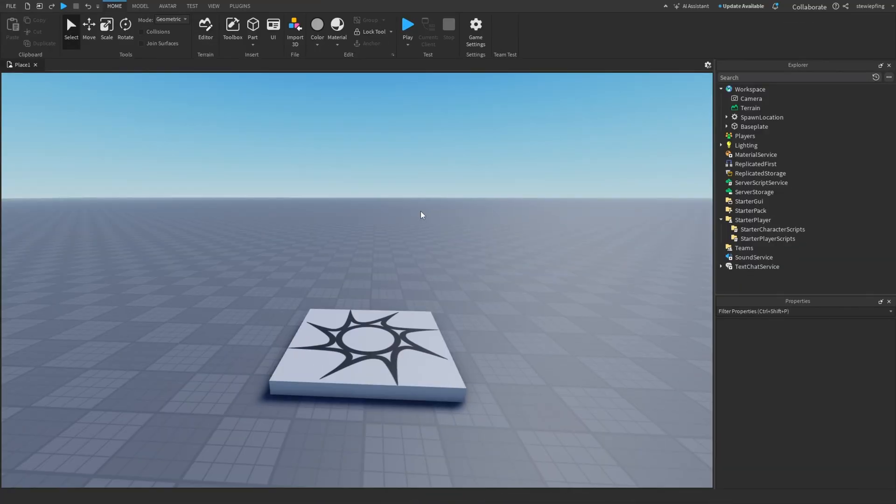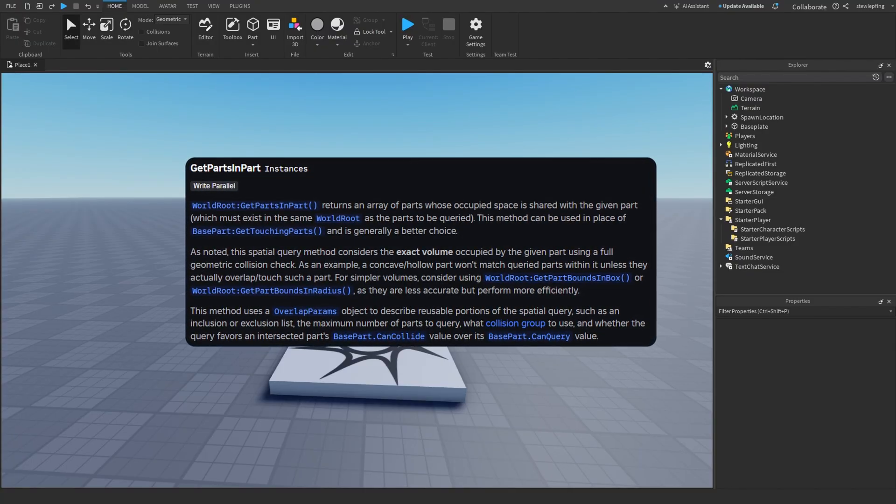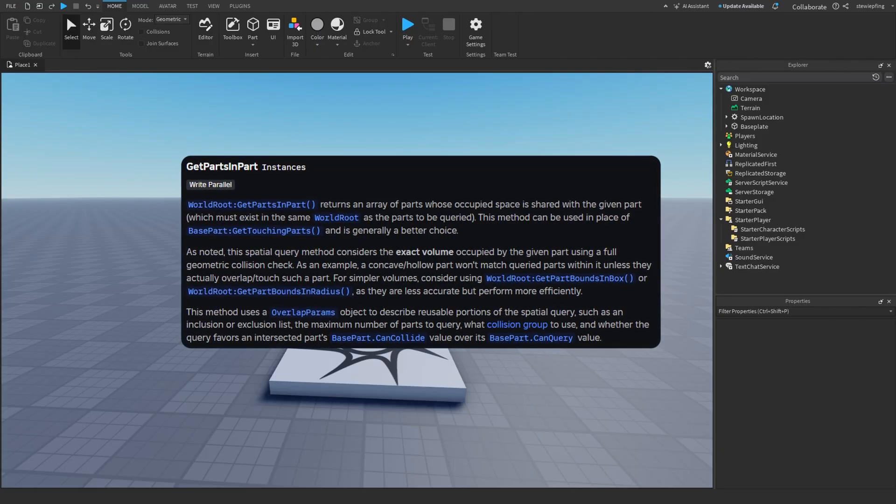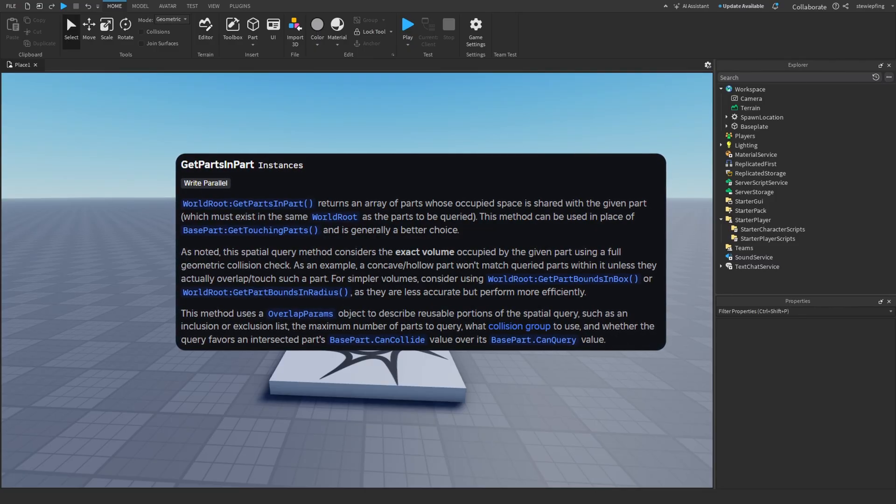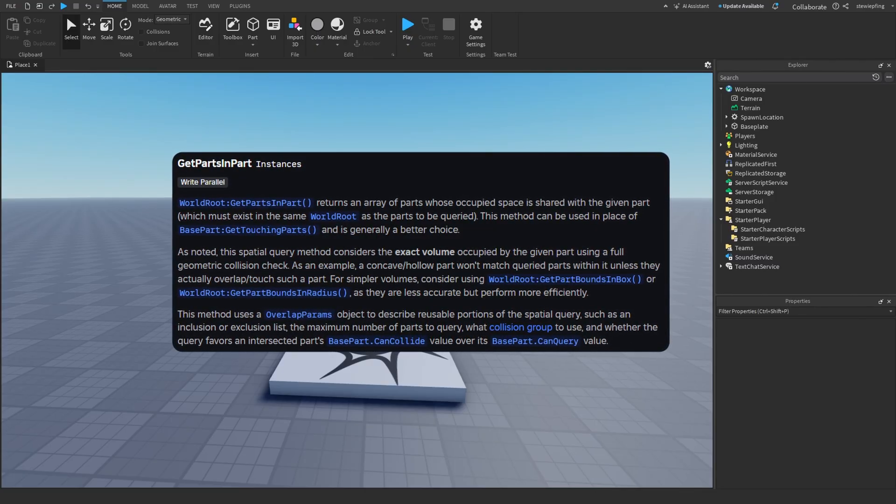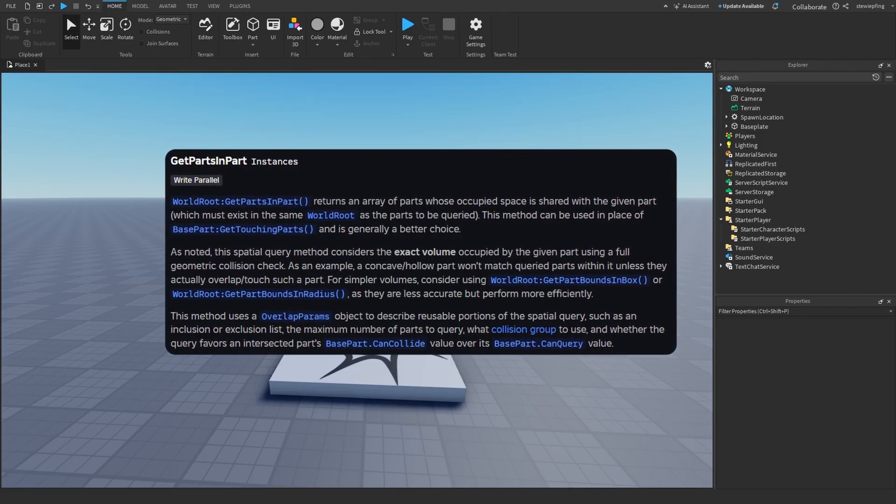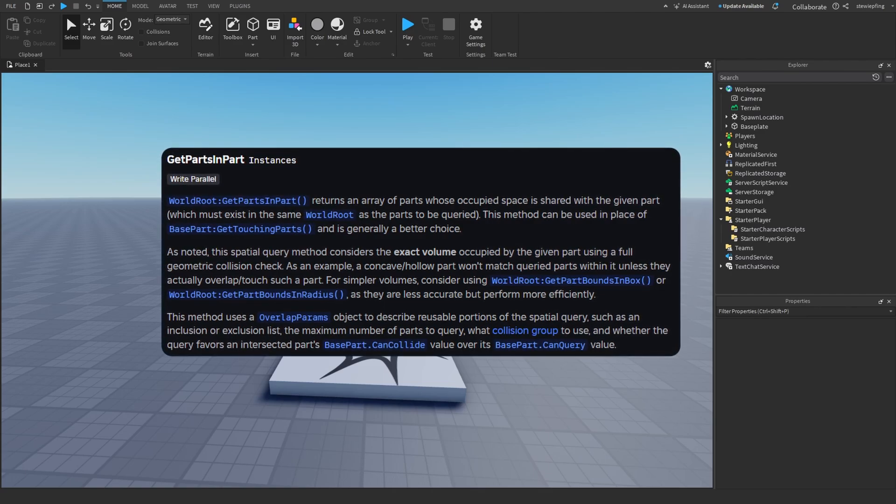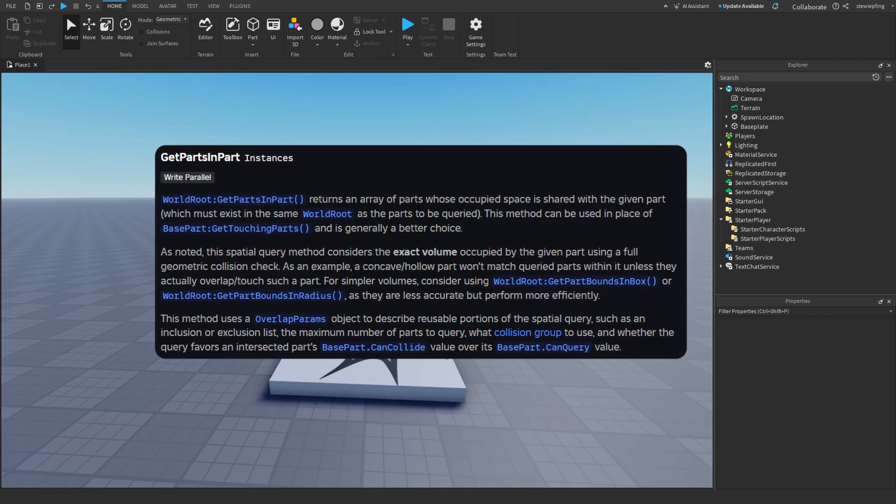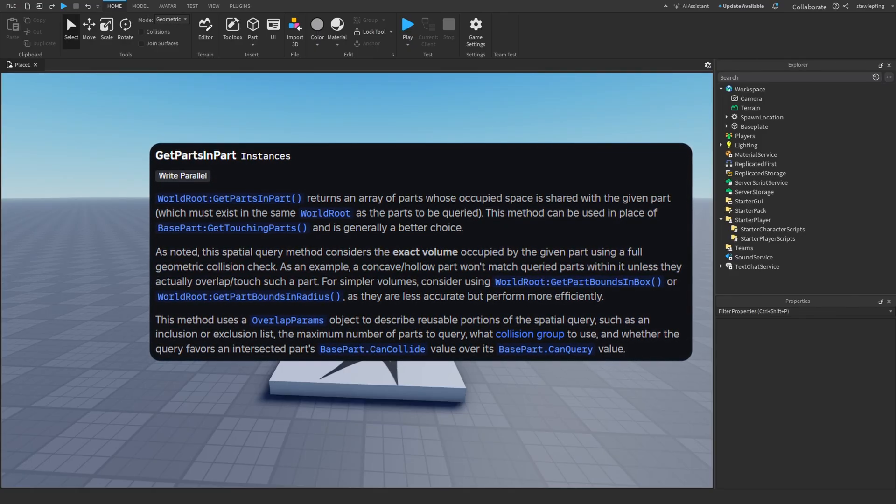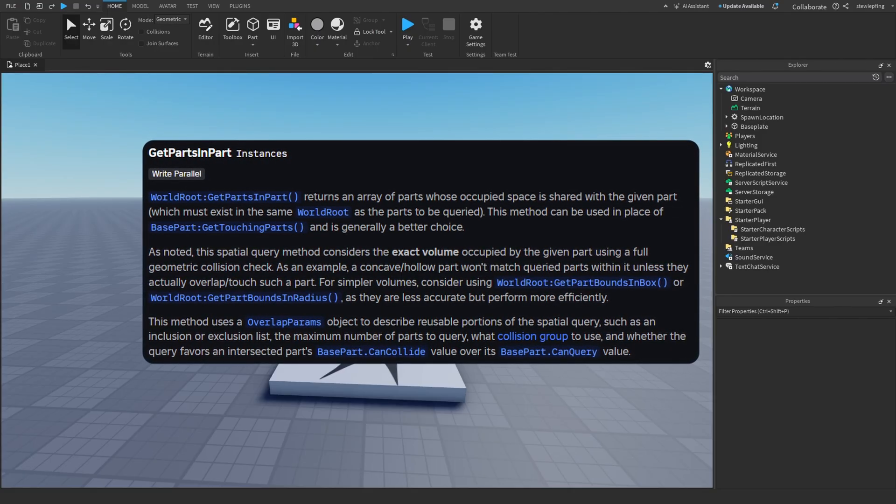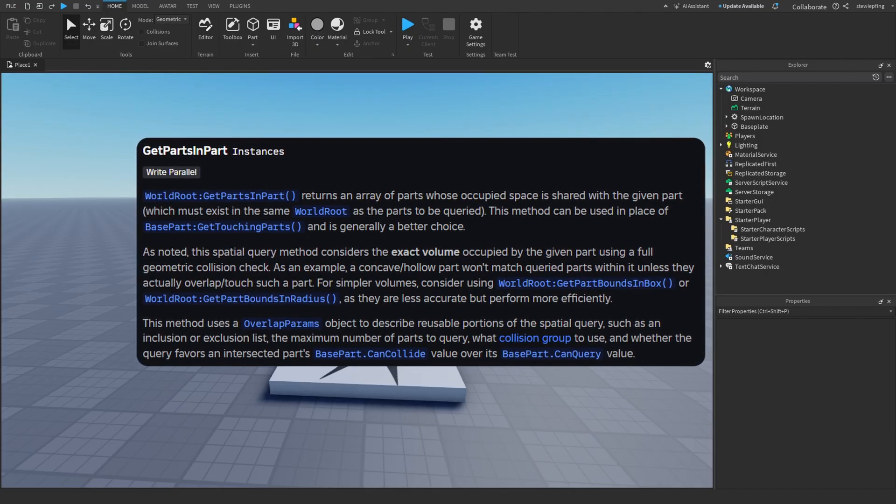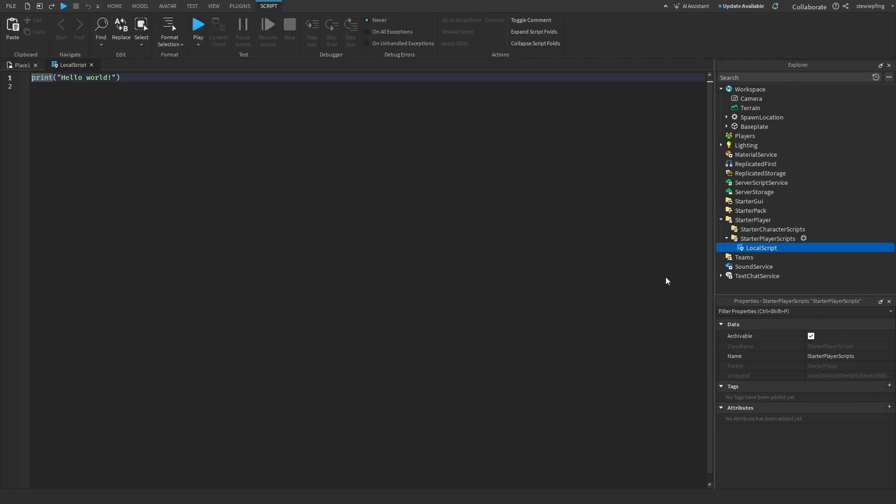So the last method I want to go over is GetPartsInPart. And so this does the same thing as the previous methods, but this one is more specific and accurate because it checks to see what parts are in another part, but it uses a full geometric collision check and uses the part's exact volume, making it more precise. And so as it says in the documentation, if you are just using simpler volumes, then use the two previous methods I've covered in the video as they are less accurate, but perform more efficiently. So this method doesn't perform as efficiently because it gets the exact volume of the part you are checking. So that is why.